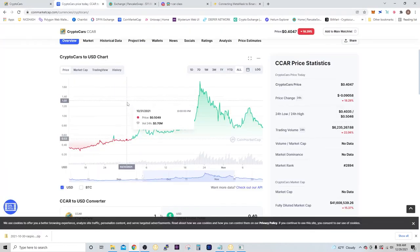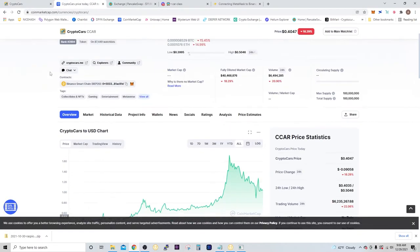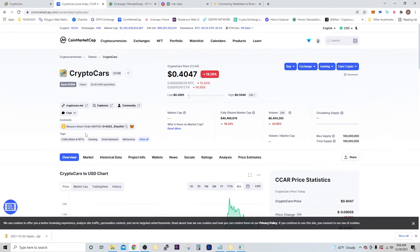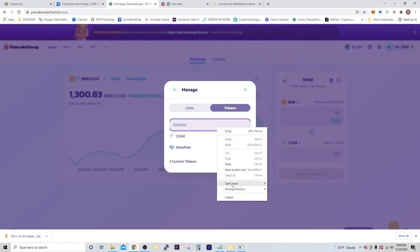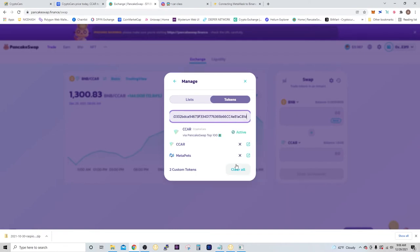Or you can just go to CoinMarketCap, and right here under contracts you're just going to copy that. Then you're going to paste it in right here. It says it's already active because I already did that, but you're just going to paste it in and then click OK.